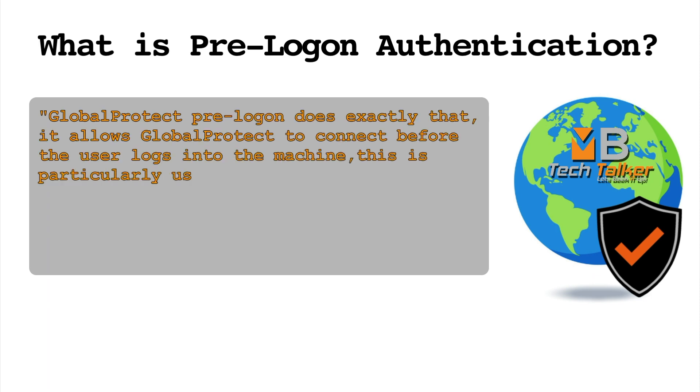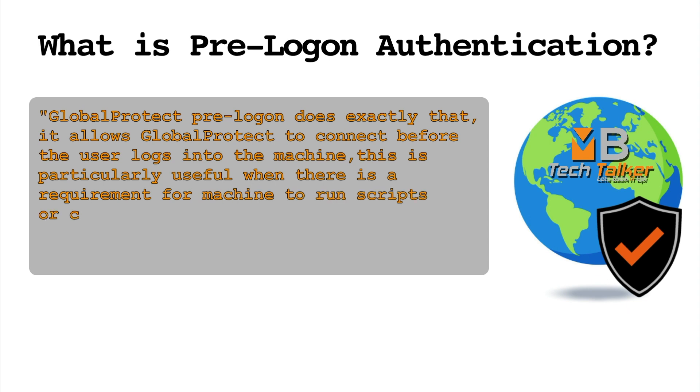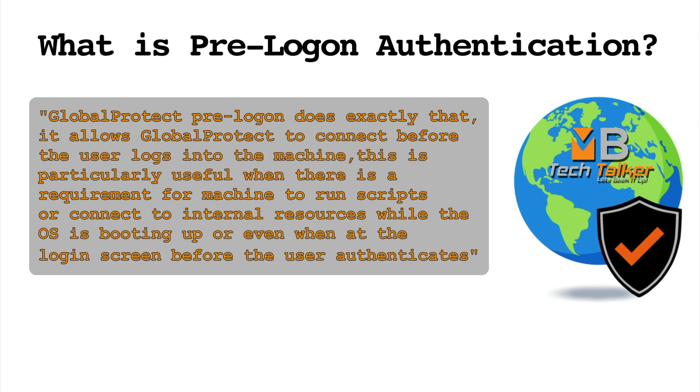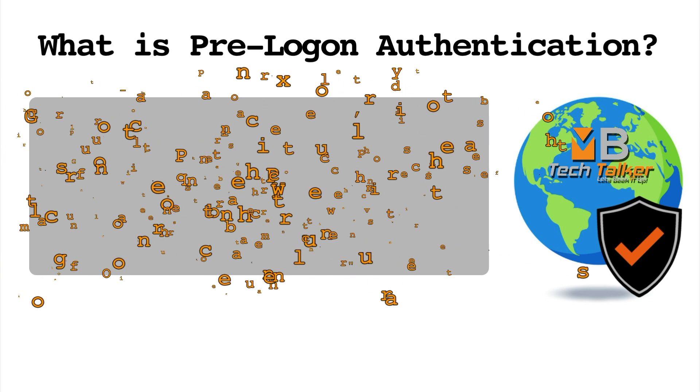This is particularly useful when there is a requirement for the machine to run scripts or connect to internal resources while the OS is booting up or even when at the login screen before the user authenticates.